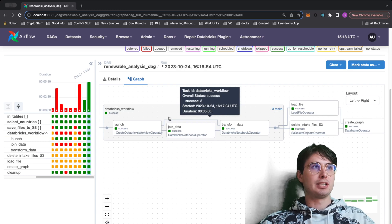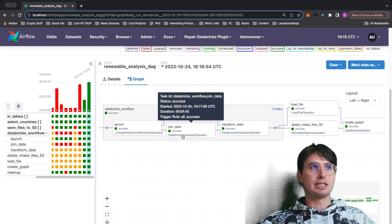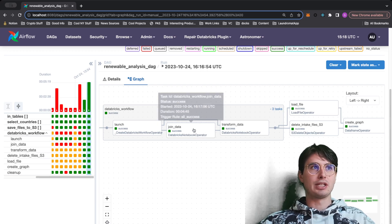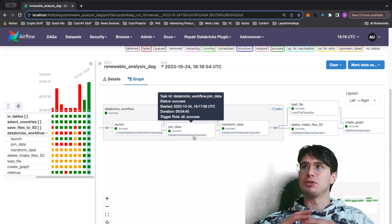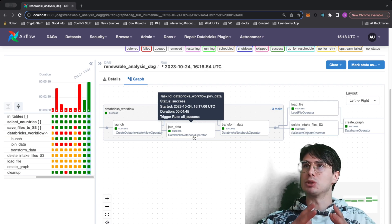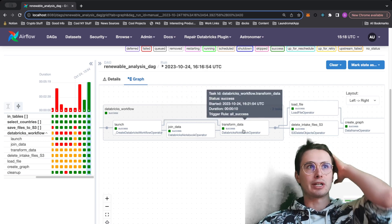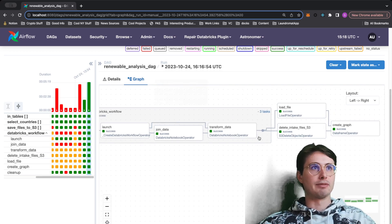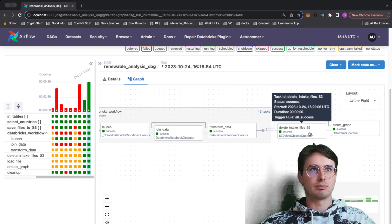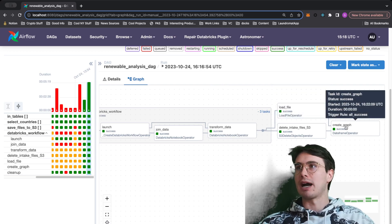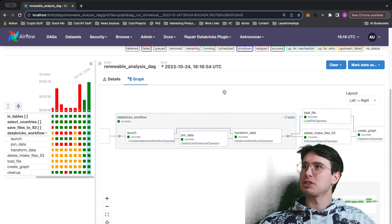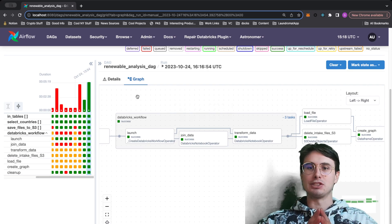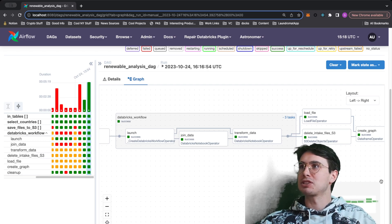In the Databricks workflow we're going to do some data joining using the Databricks notebook operator. What's cool about this is you can also swap this out — if you wanted to submit a PySpark file you can just submit it and it will run the same way. We also have a transform data step, loading a file and deleting from S3. We're really going to focus on how to set up Databricks and submit notebook runs to your Databricks workflow cluster.